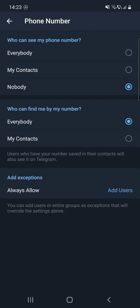So the first setting is who can see my phone number. Here you have three options: Everybody, My Contacts, and Nobody. The next setting is who can find me by my number.